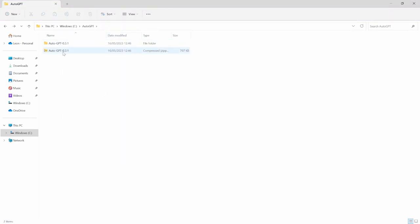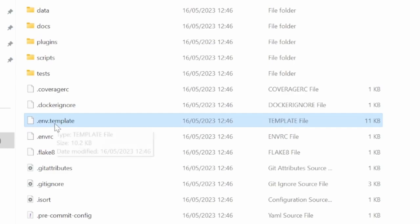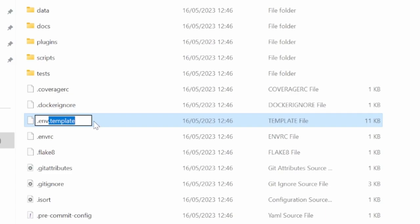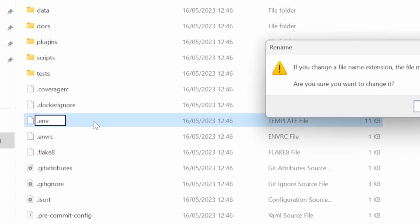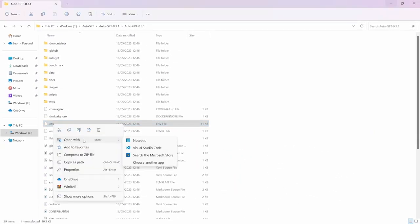After extracting the contents, we can remove the zip file as it's no longer required and drill into the folder that was created. Within this folder, look for the file called '.env.template' and rename it to '.env' — simply remove the '.template' part. We then need to open this file in a text editor like Notepad. Alternatively, you can open it in a code editor. For this tutorial, I'll be using VS Code to make things more readable.